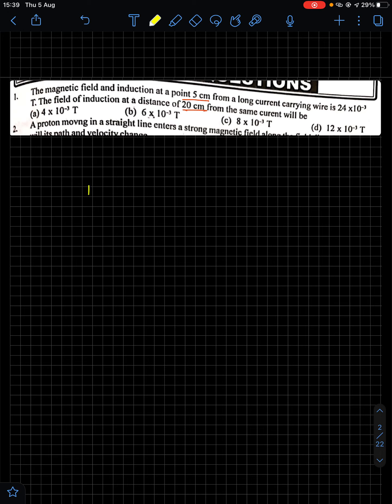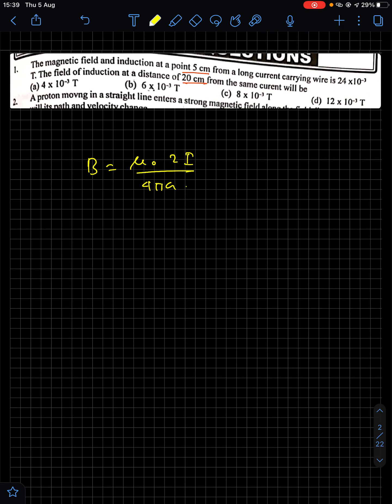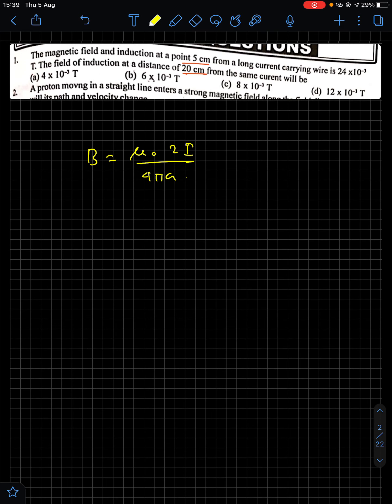Since it mentions a long current-carrying wire, this is the case of Biot-Savart law applied to an infinitely long current-carrying wire. The relation is B = μ₀ × 2I / (4π × a). In the first case the distance is 5 centimeters, in the second case 20 centimeters. Therefore B is inversely proportional to a.